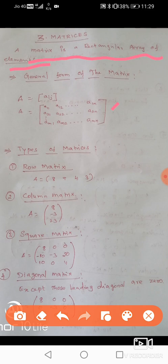General form of the matrix: A is equal to [aij], where i equals the number of rows and j equals the number of columns.